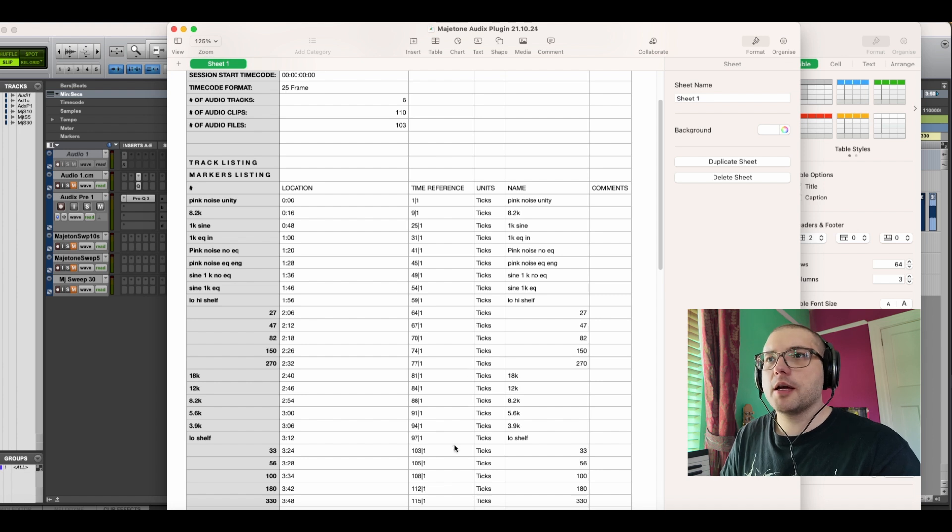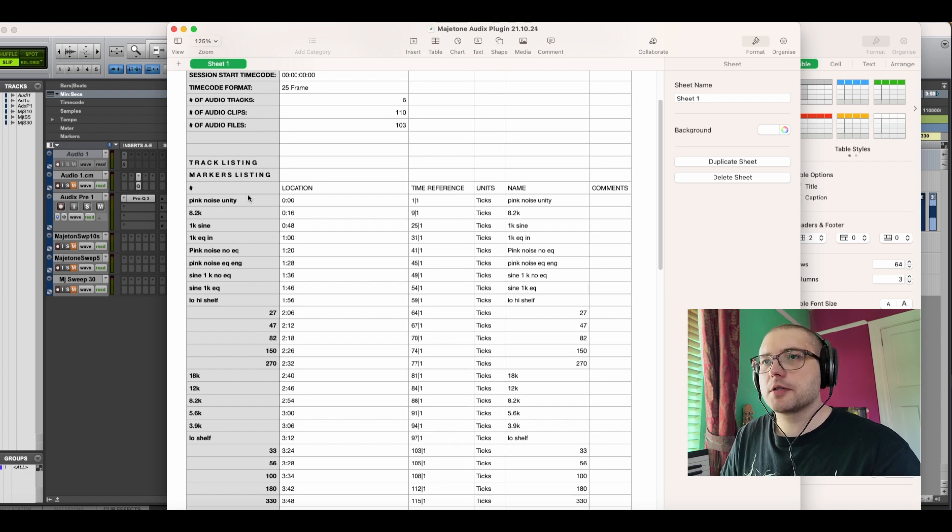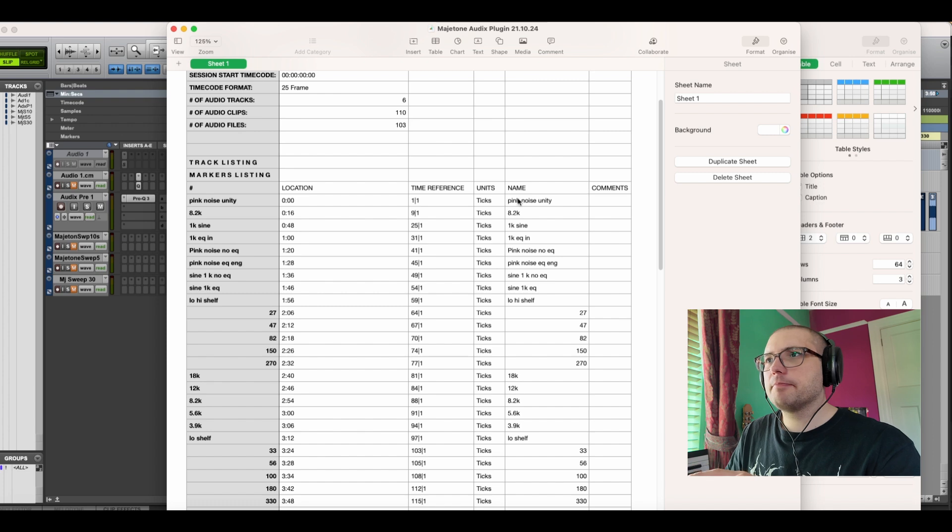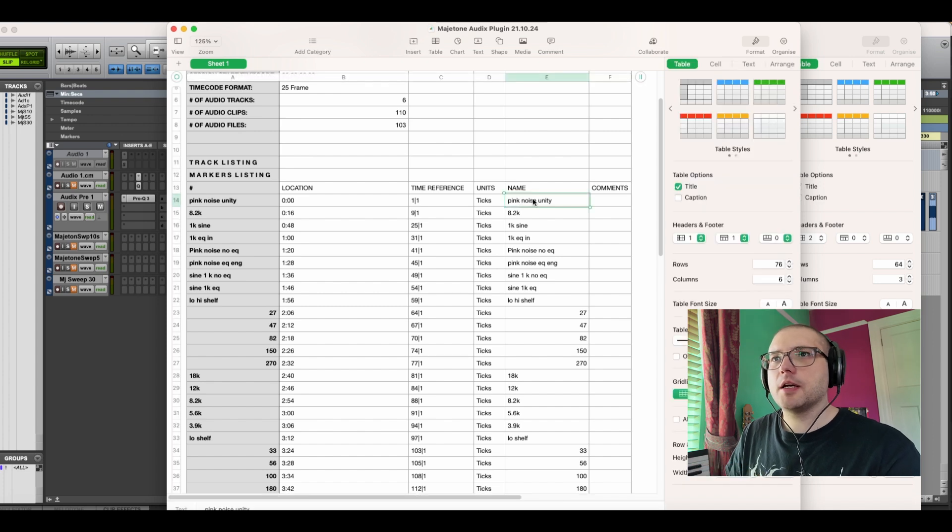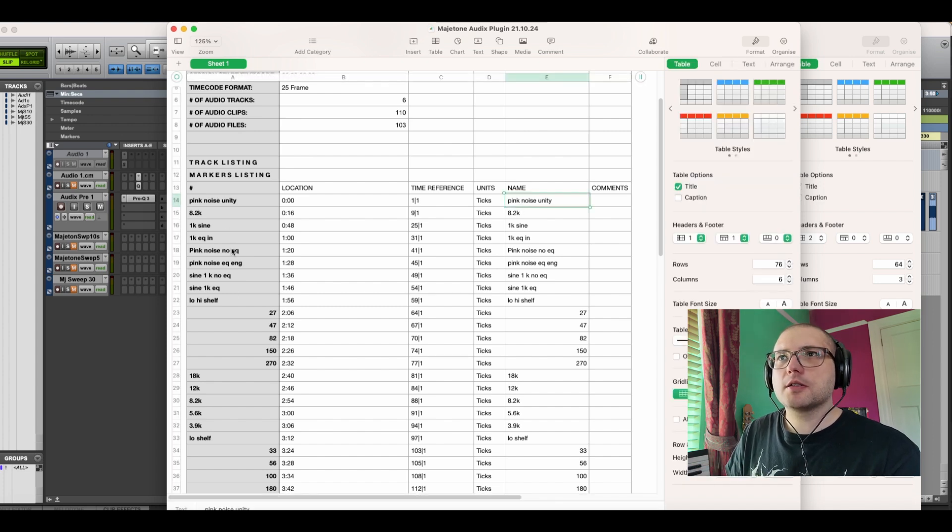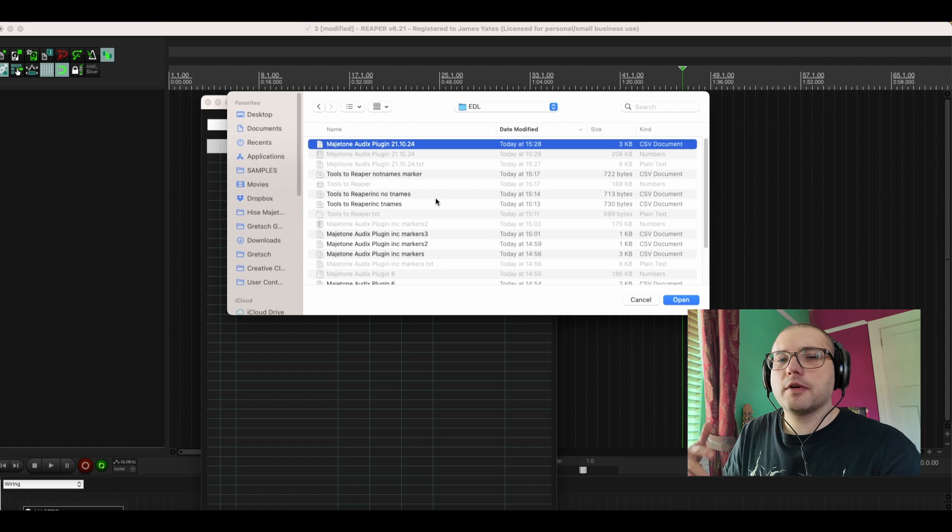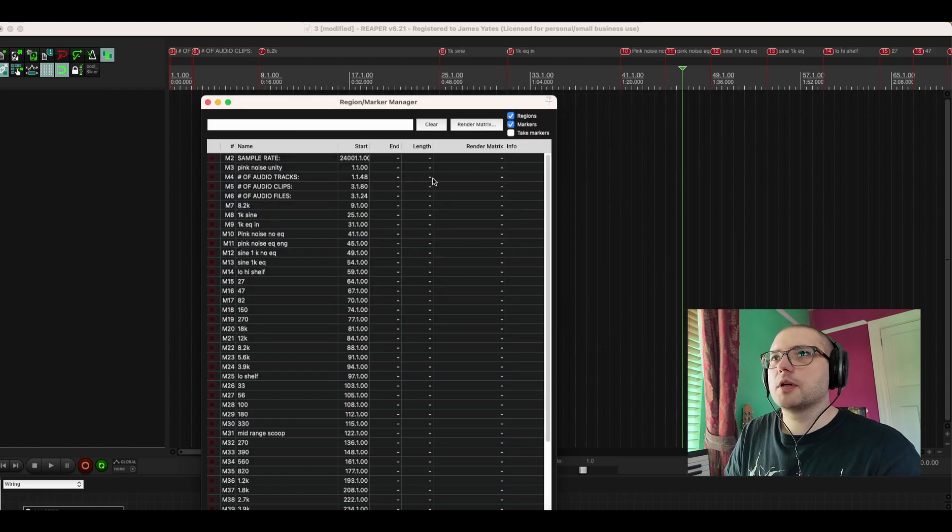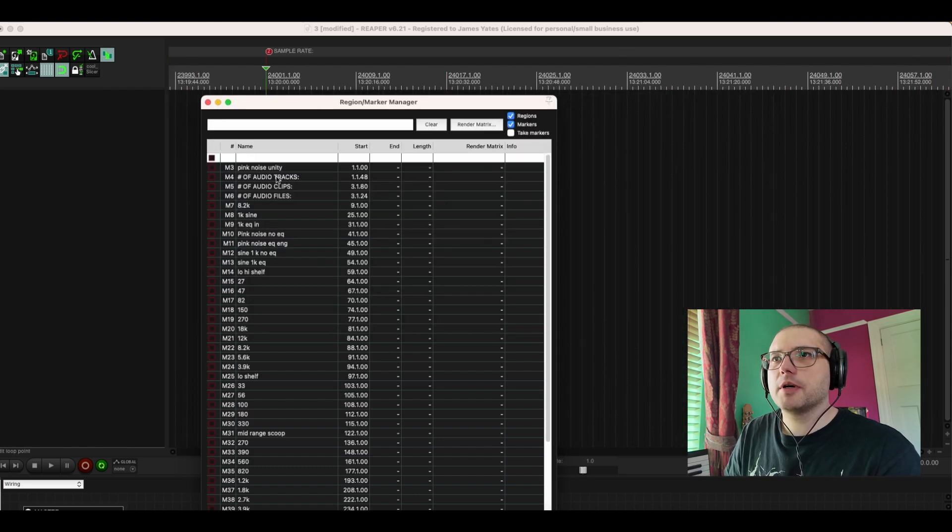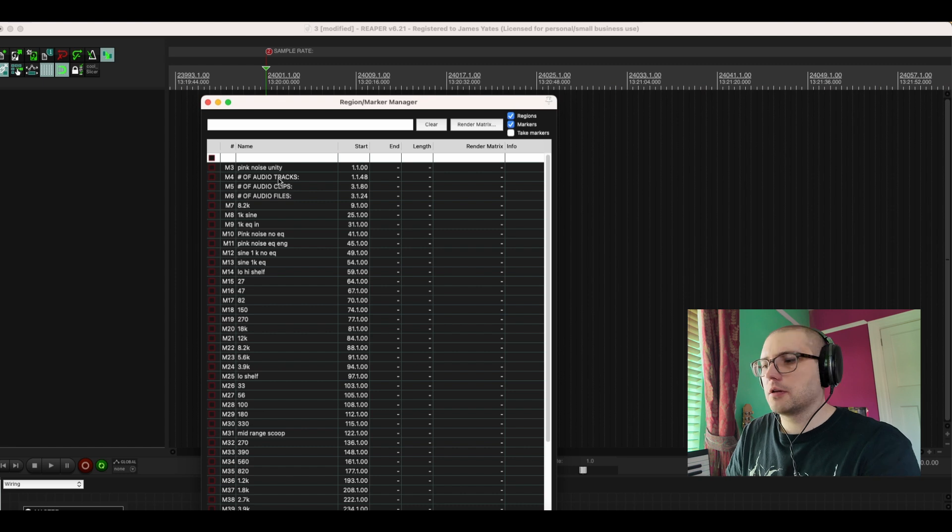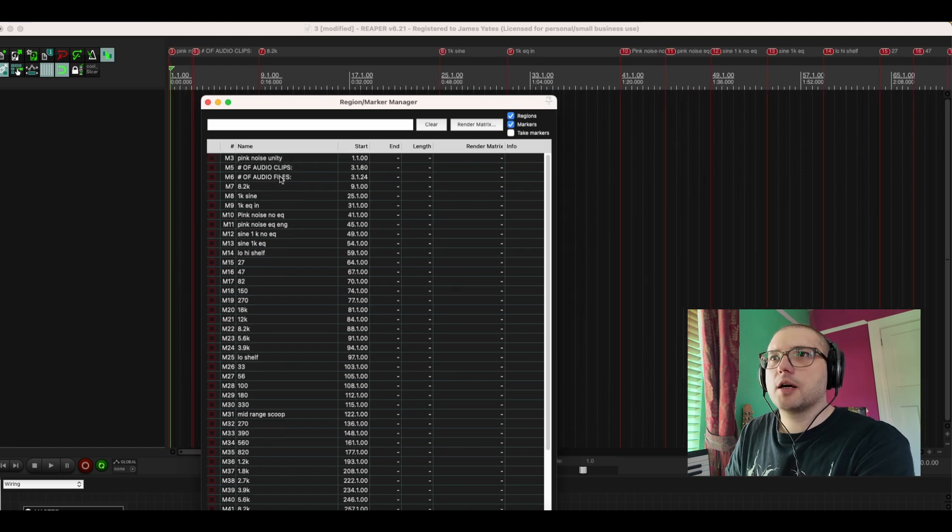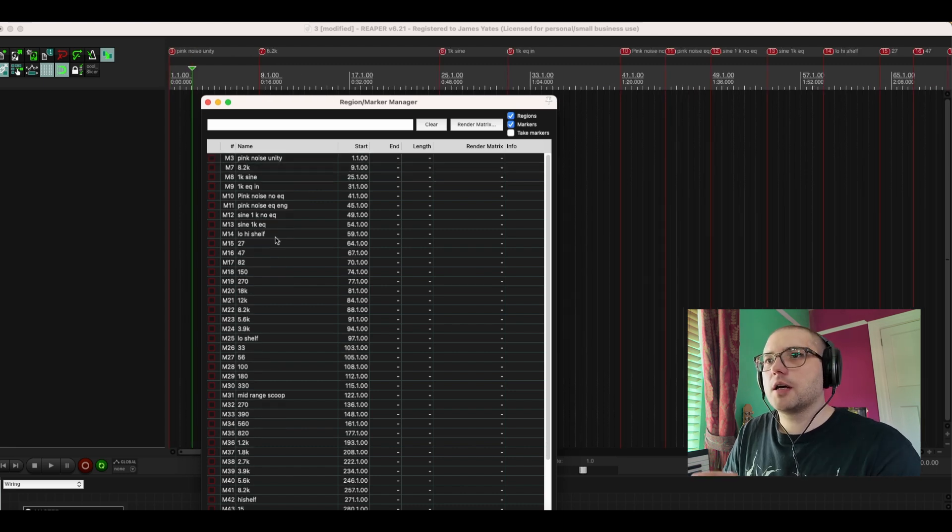So the way I did that was bringing it into Numbers and then you need to copy over the name, this bit here, to markers listing. I've exported this as a CSV file. It will then give me all of these. Now there's a few extra ones that I'll delete off. That should be everything.